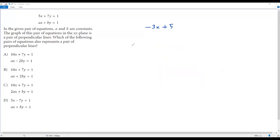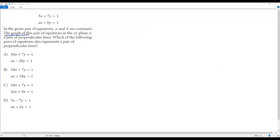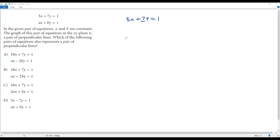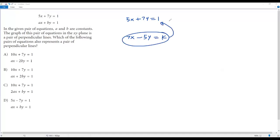Now let's go back to our original problem. The question says these two lines are perpendicular in the xy-plane. Taking the first line, 5x plus 7y equals 1, I want to get the equation of a line perpendicular to it. The number in front of y is 7, so it goes in front of x giving 7x. The number in front of x is 5, giving 5y. The sign is positive, so change it to negative. So 7x minus 5y equals k is the perpendicular line.